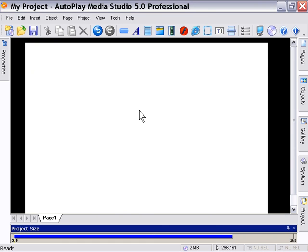And basically that's it for this lesson. I hope you guys are comfortable adding a shape plug-in object now and requiring dependencies for your content such as Macromedia Flash and QuickTime movies.